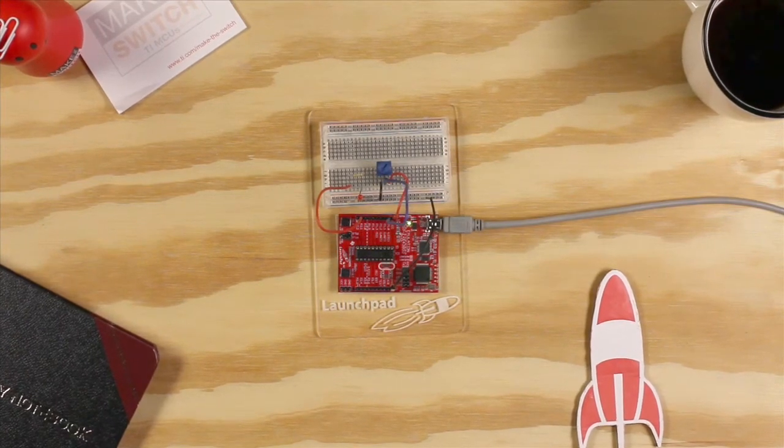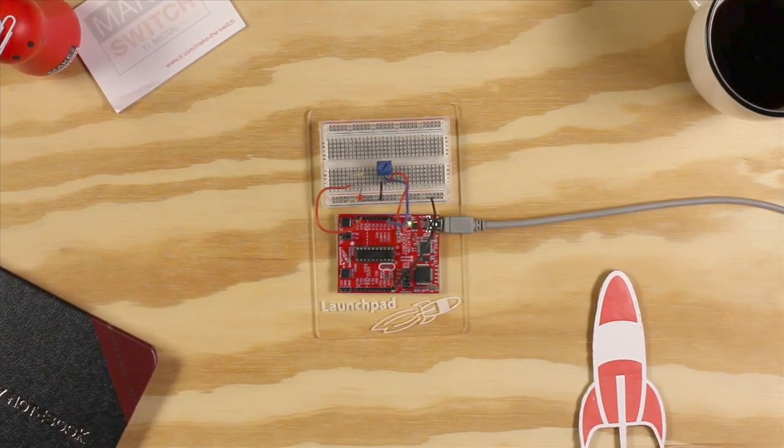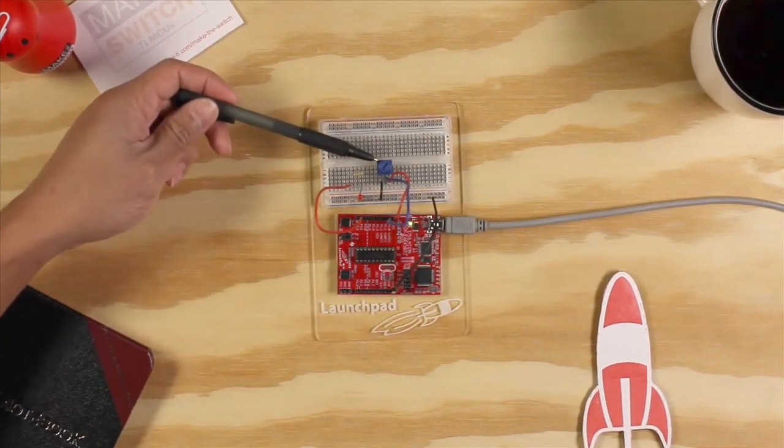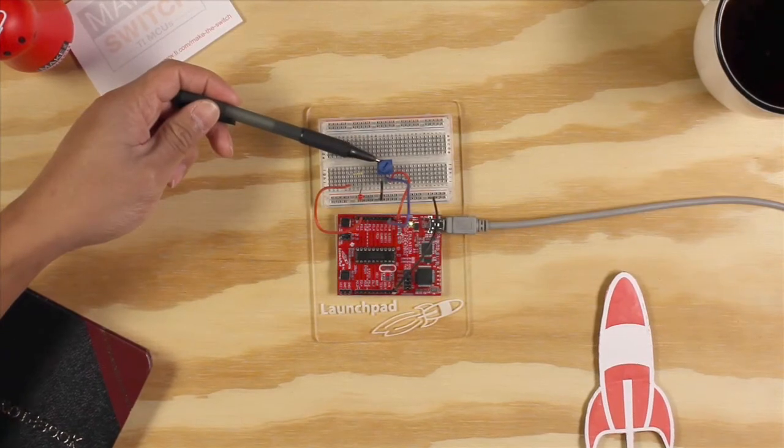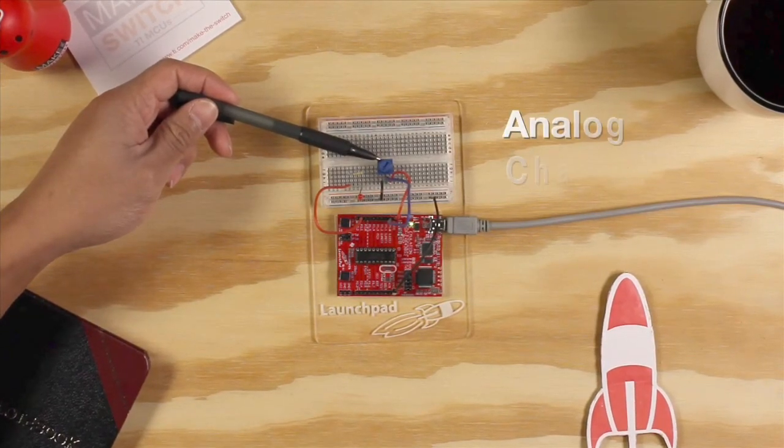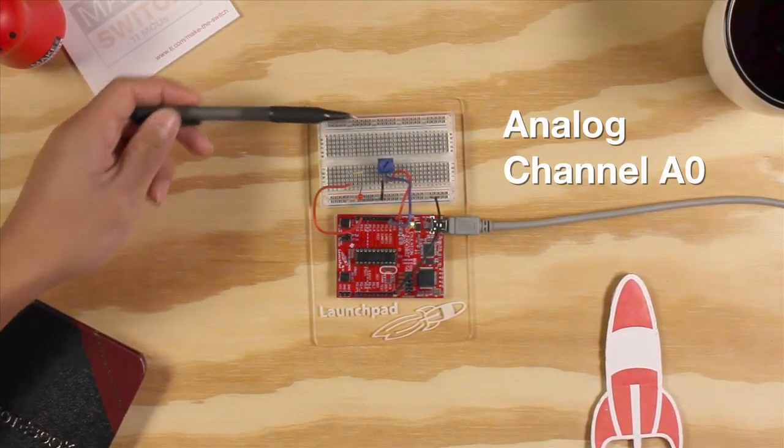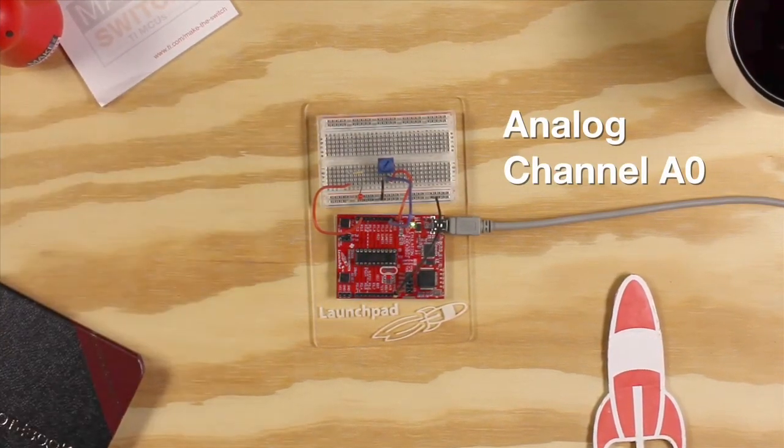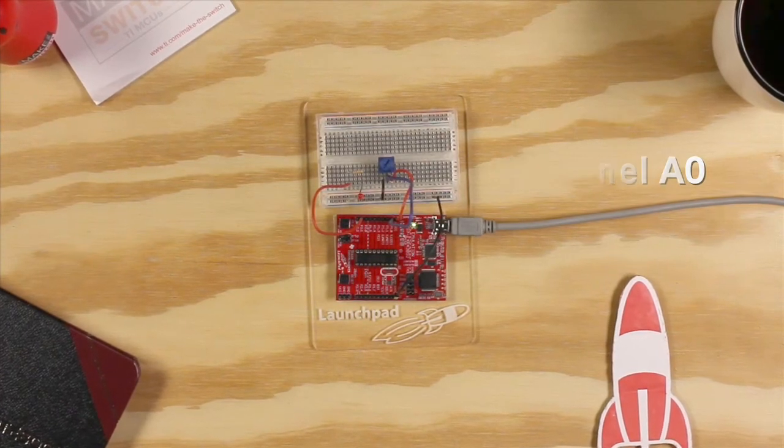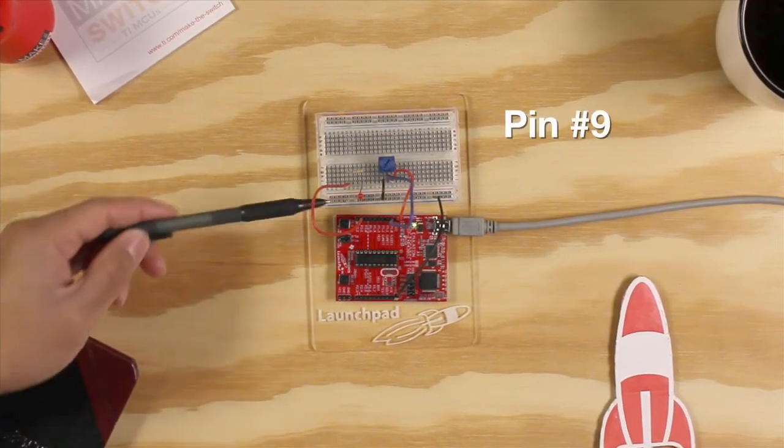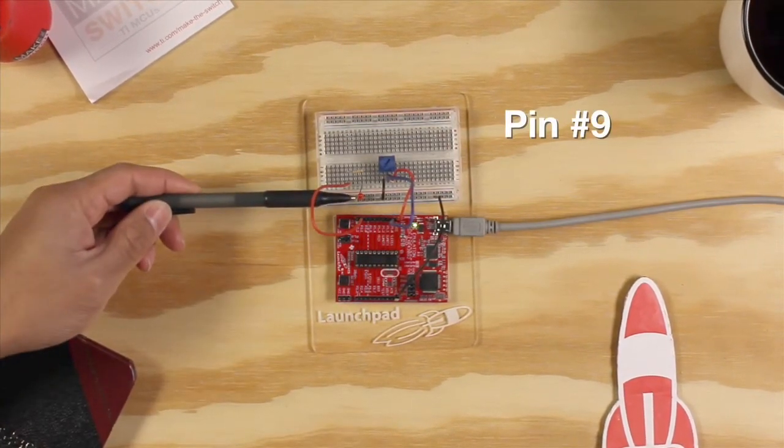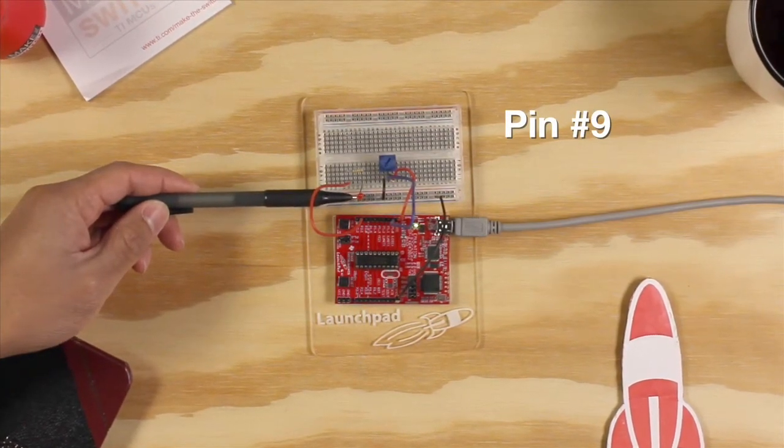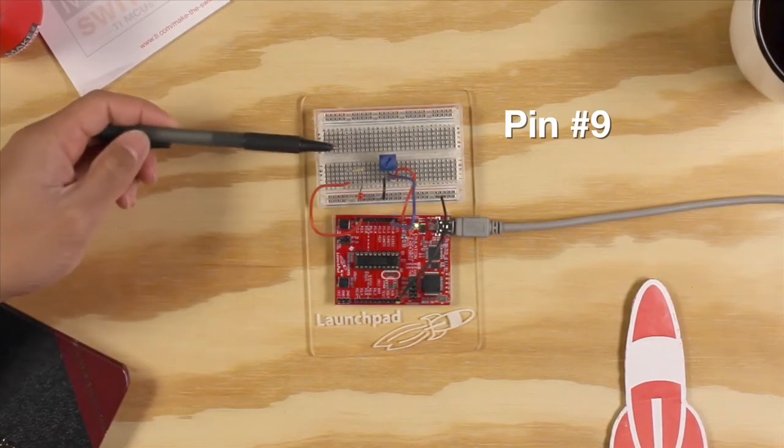In this example, we're going to use a potentiometer knob as our analog input, which is connected to pin number two or analog channel A0. Secondly, we're going to use an external LED that is connected to pin number nine or P2.1 through a 220 ohm resistor.